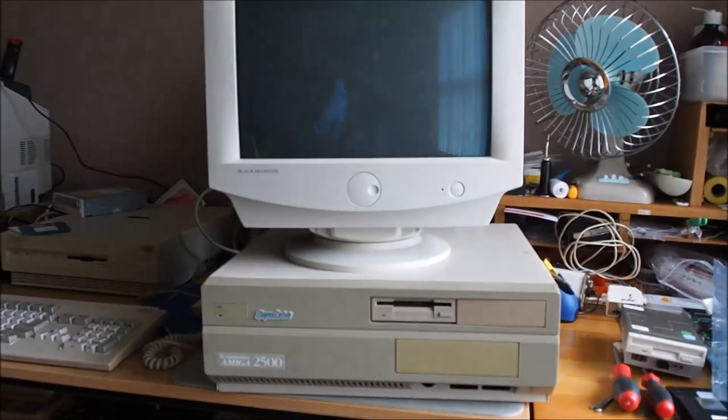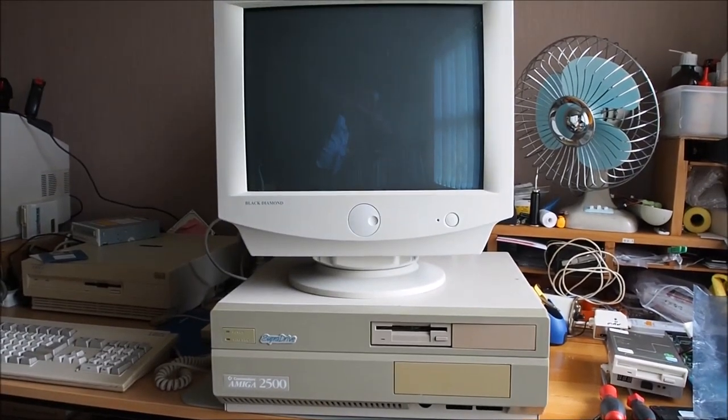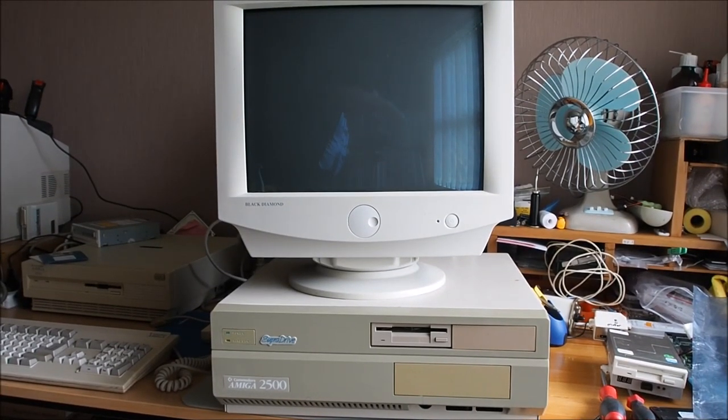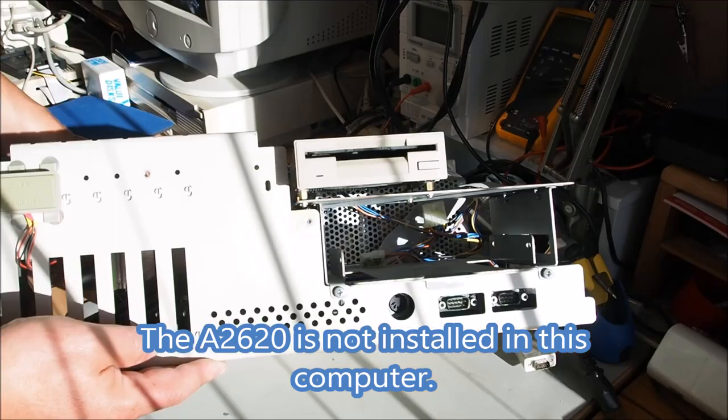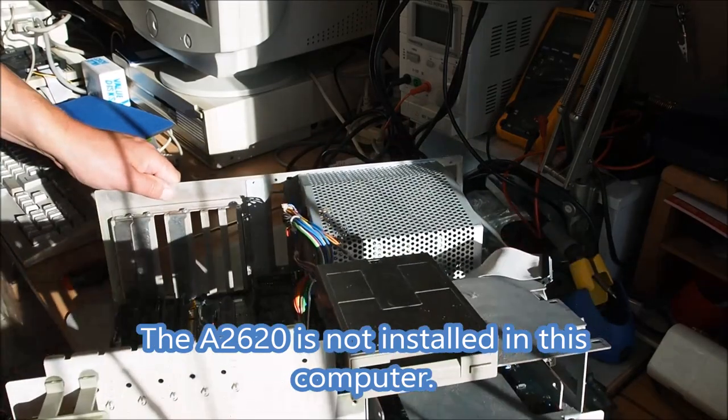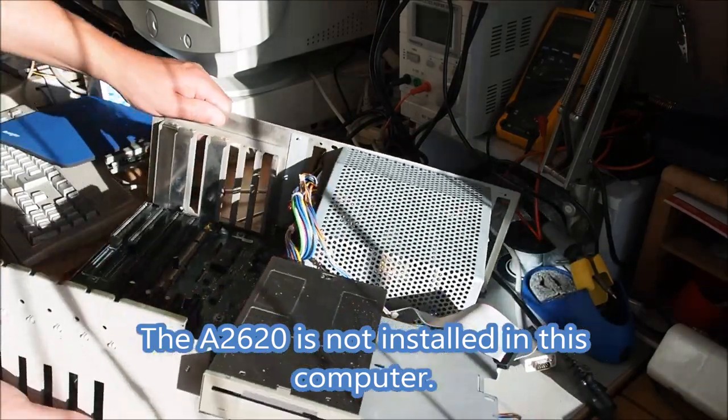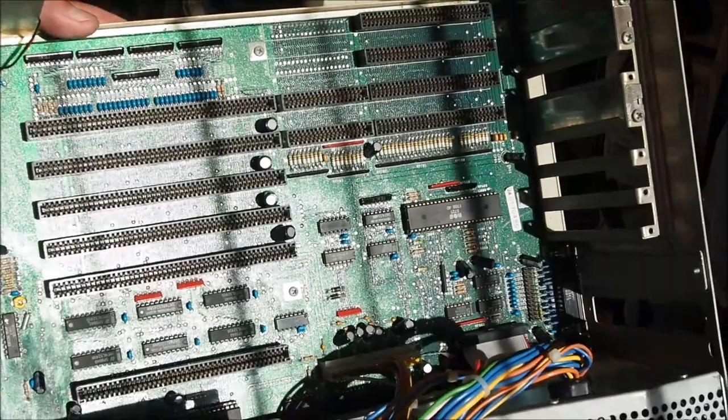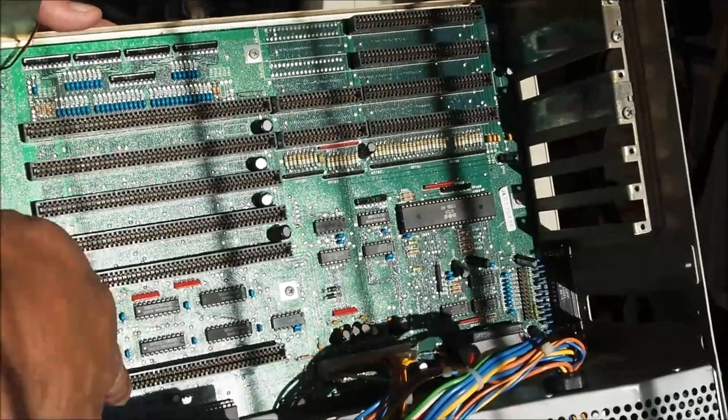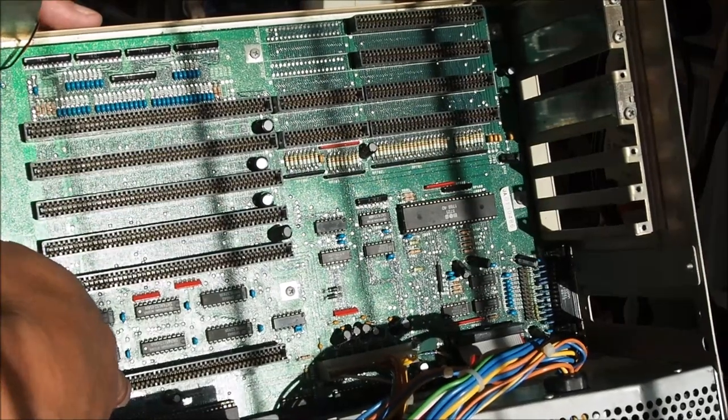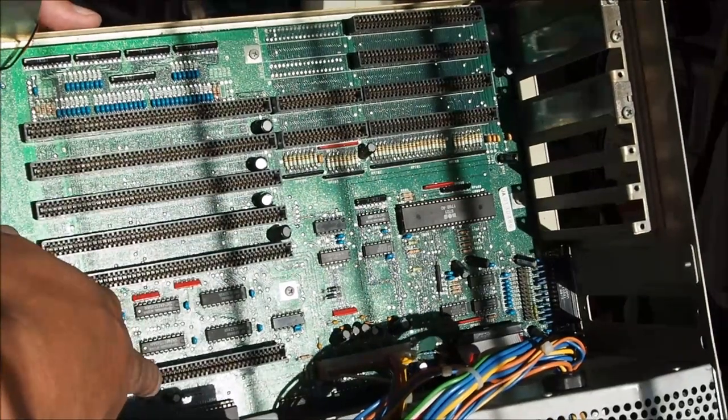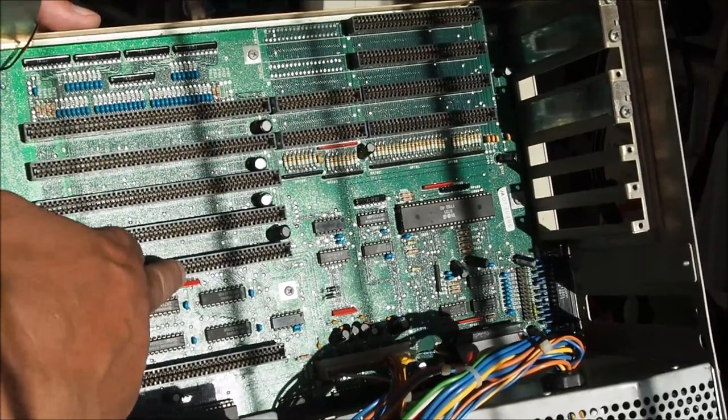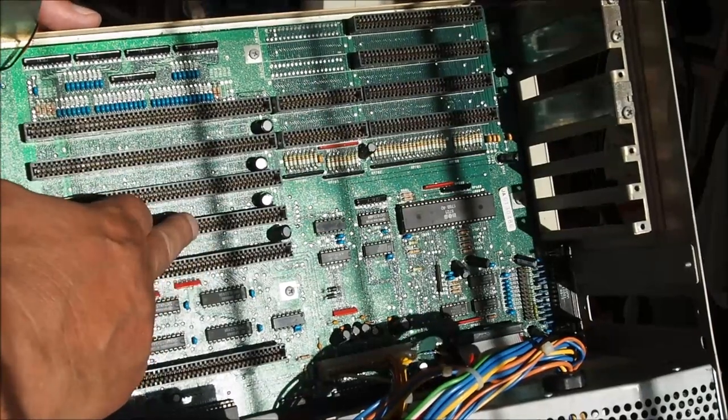The A2500 originally came with an A2620 CPU card which sported a Motorola 68020 CPU running at 14 megahertz. You can see here the expansion slot for the CPU card, for the accelerator card.